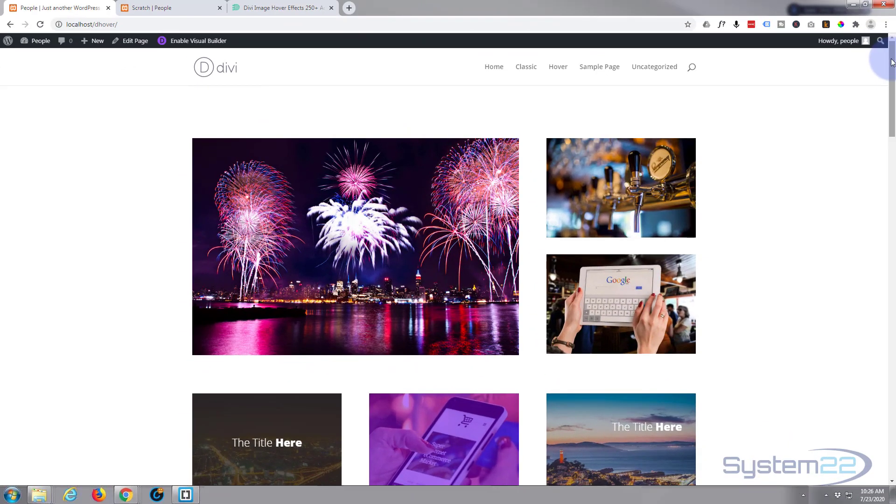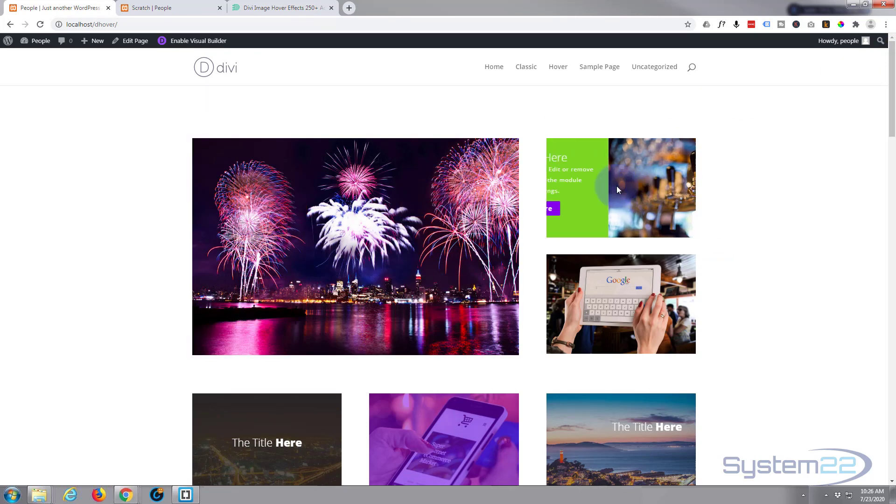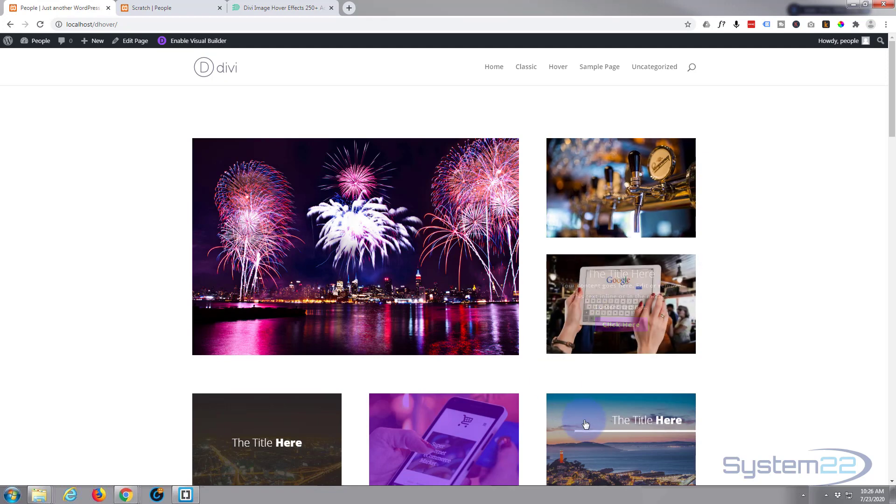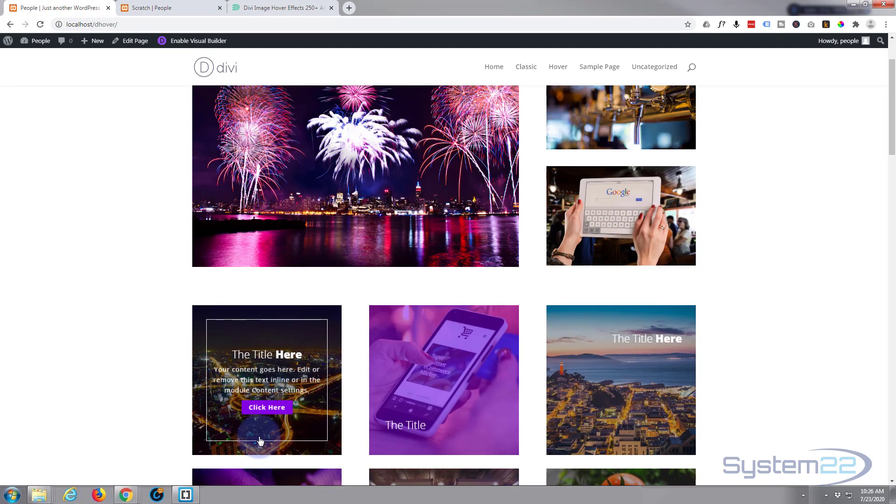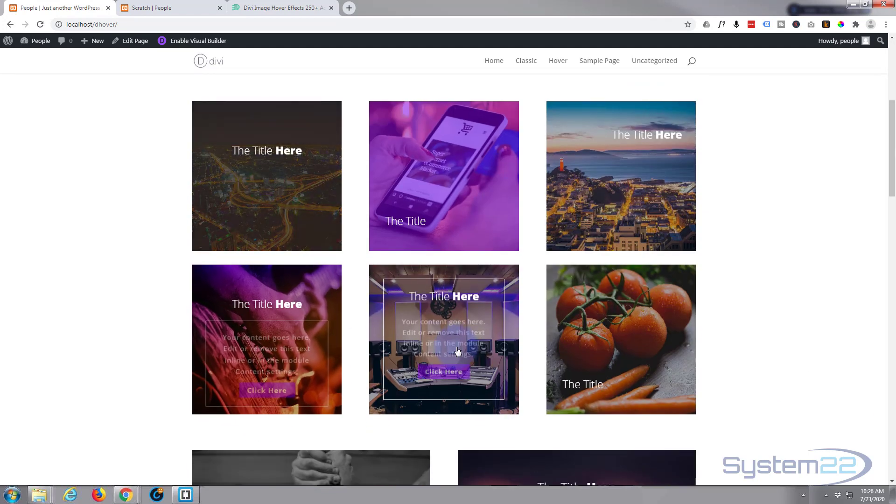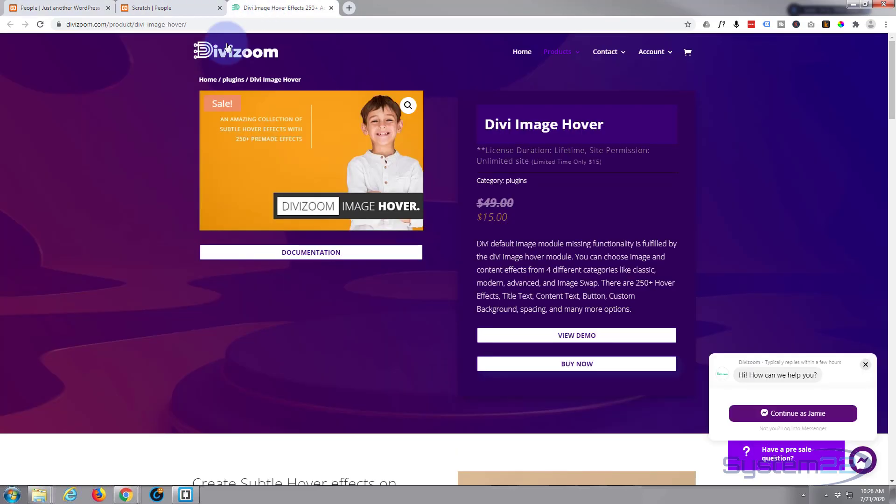Hi guys and welcome to another Divi video. This is Jamie from System 22 and Web Design and Tech Tips. We've been doing a few videos lately on this Divi image hover effect plugin, and these hover effects are absolutely fantastic.